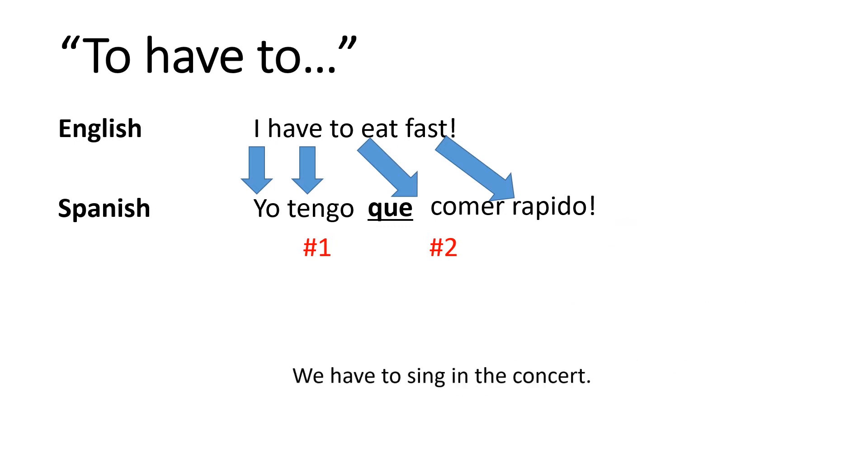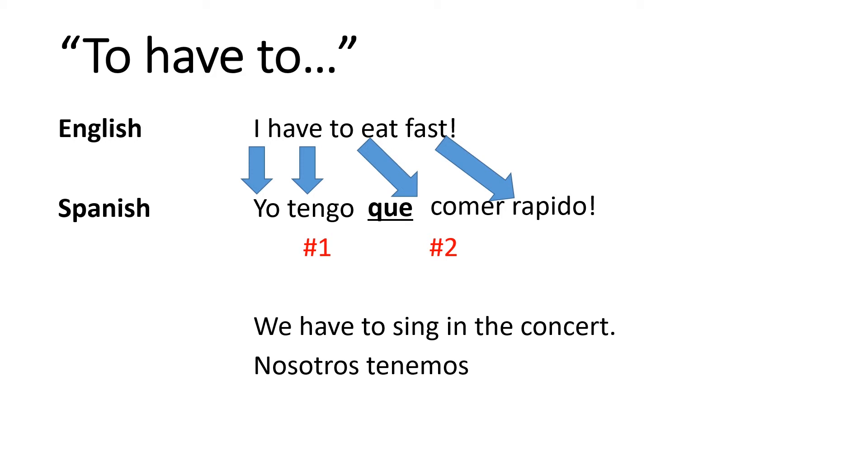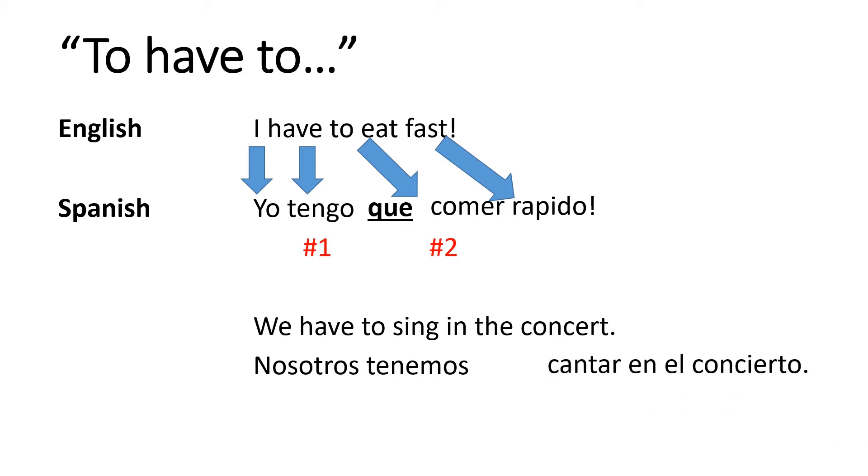All right, here's a second example. We have to sing in the concert. How would I say that in Spanish? Well, nosotros tenemos. And then to sing in the concert would be cantar en el concierto. And then don't forget the glue word que goes in the middle. Nosotros tenemos que cantar en el concierto.